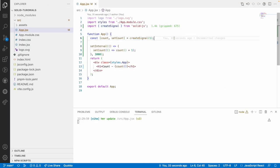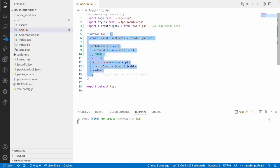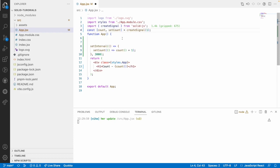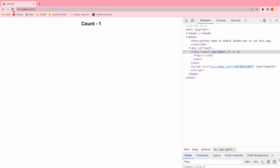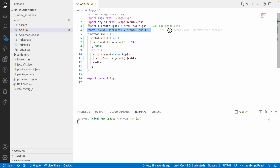This is the advantage of using a signal. In React, whatever hooks you use can only be used inside a function component. But SolidJS has one more advantage — let me cut this signal and put it outside the function. We can create a signal outside the function, and it can be used in other components as well. Let me reload — it updates from one to two to three to four every three seconds.